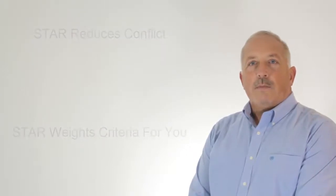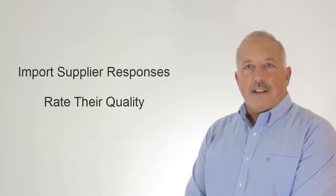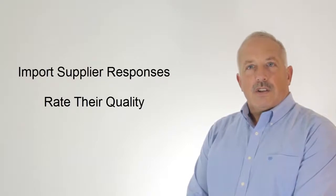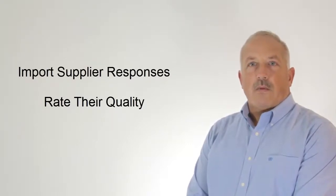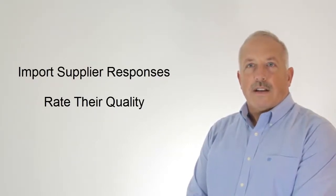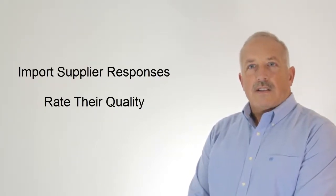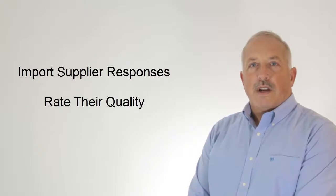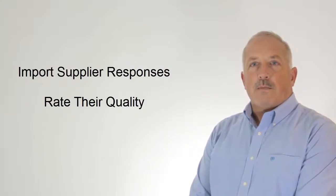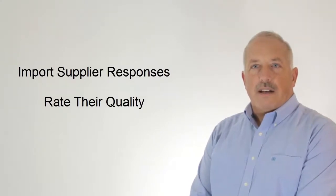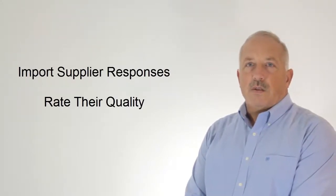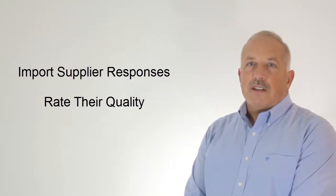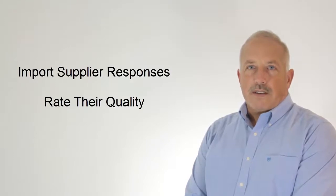You'll be importing supplier responses as they come in and rating them. It's your job to interpret the responses and rate them for fit. But again, Star helps. Response import is automated and you can use the AHP tool to manage supplier comparisons.